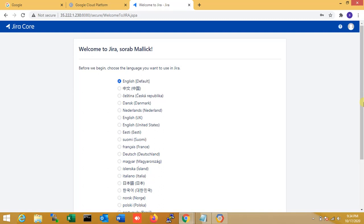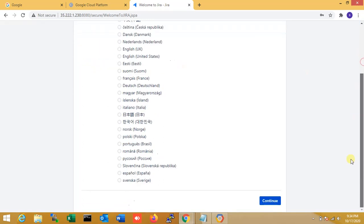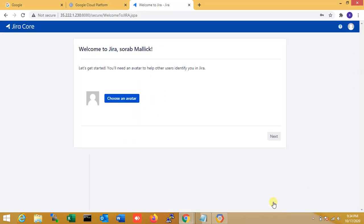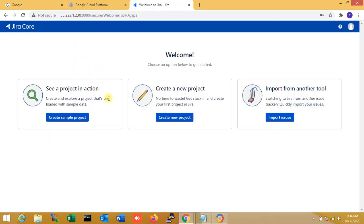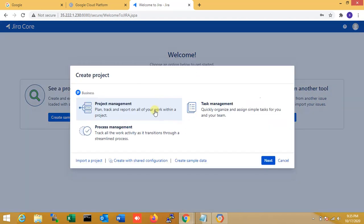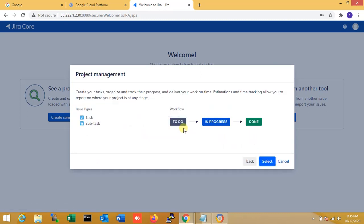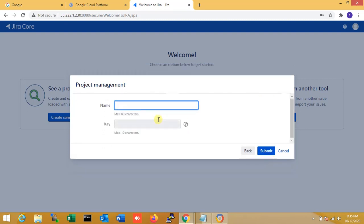Welcome to Jira. I select the default English language and continue. I click 'Get Started'. Jira is completely set up. Now I create a new project for testing. I select 'Project Management' to plan, track, and report. The project name is 'WFT Project'. I submit.